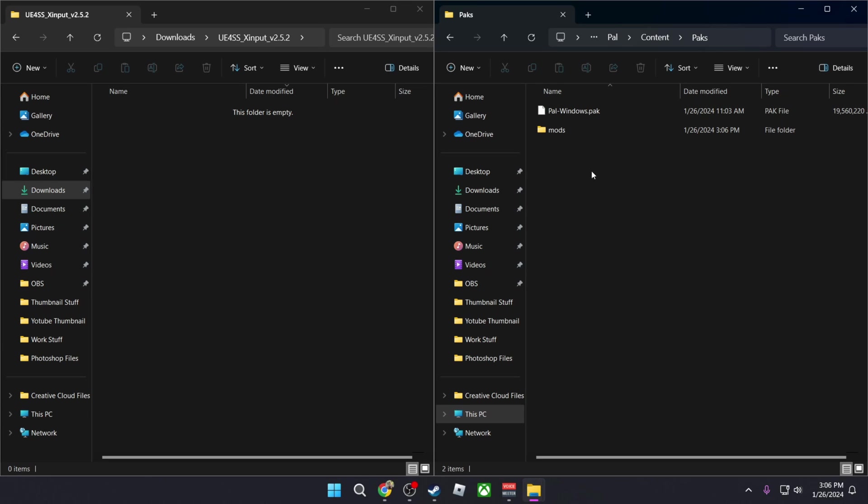So for example, if you have a mod that is a .pak file, simply copy it here instead of in the Binaries and the mod will be installed.